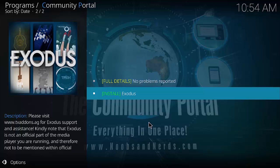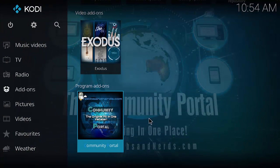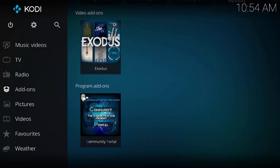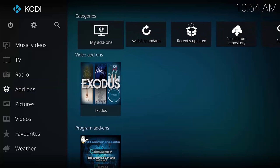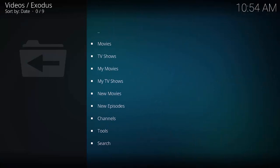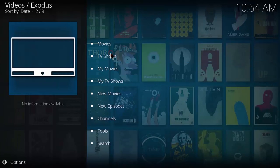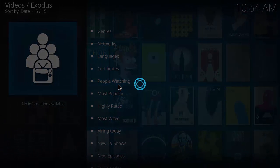Exodus is finally installed. Back out using Escape or the back button on your Fire Stick. Under the Add-ons section you can now see Exodus. Go ahead and click it — there are all your options: Movies, TV Shows, and so forth.